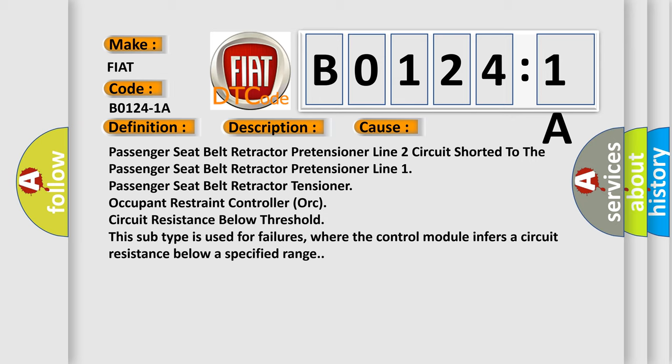This subtype is used for failures where the control module infers a circuit resistance below a specified range.